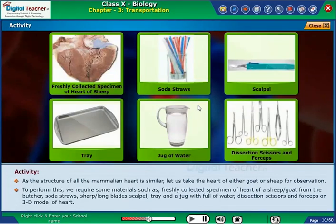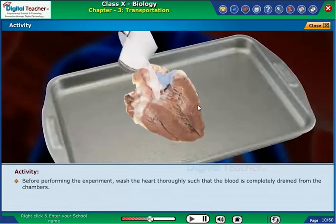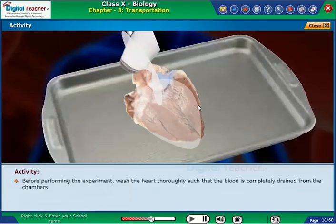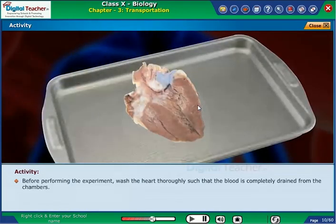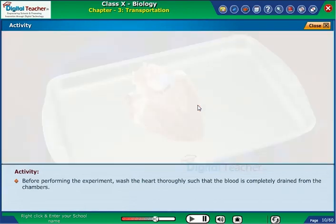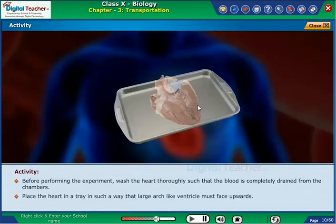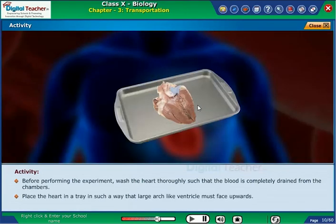Before performing the experiment, wash the heart thoroughly such that the blood is completely drained from the chambers. Place the heart in a tray in such a way that the large arch-like ventricle must face upwards.